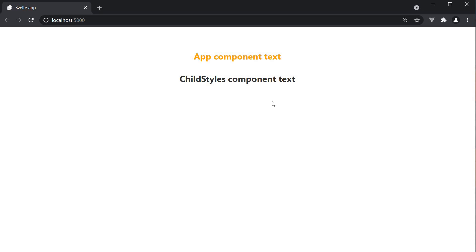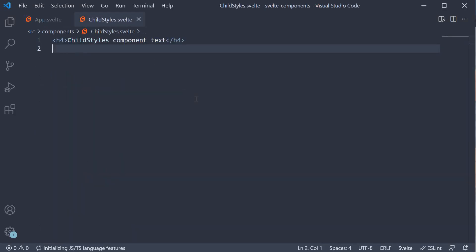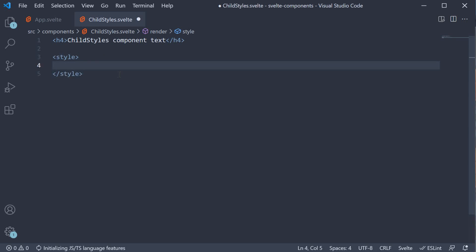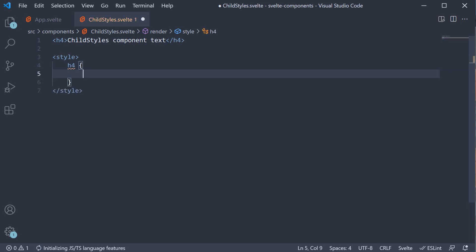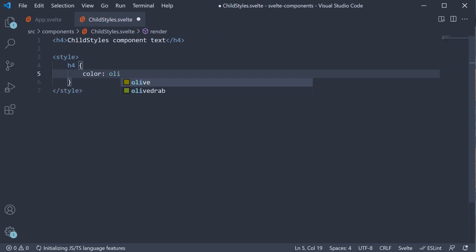This allows the ChildStyles components to define their own styles. So in ChildStyles component, I can add a style section and specify a different color for the h4 tag. Color Olive.